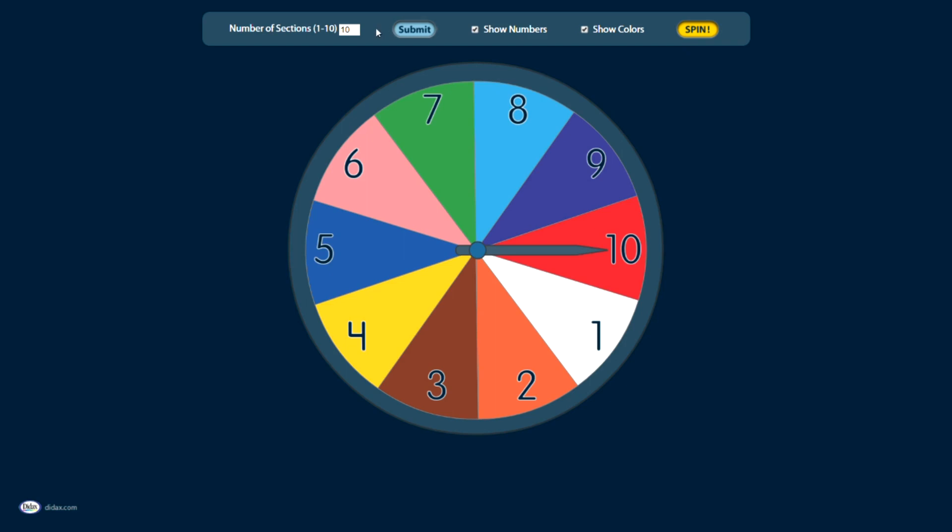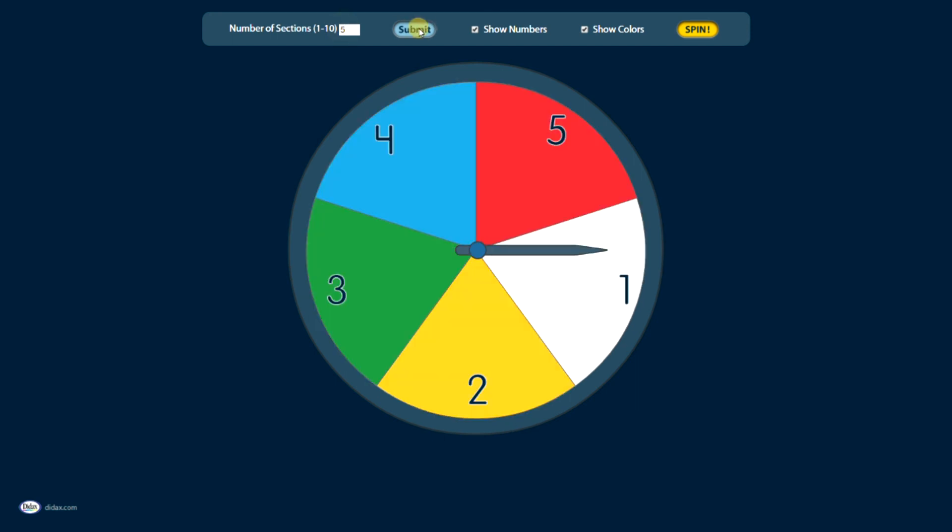I have some options with this tool. This is kind of a fun one. I can choose the number of sections I want to have, anywhere from 1 to 10. The default is 10, but if I change this to 5 and click Submit, it'll show me 5 different sections.